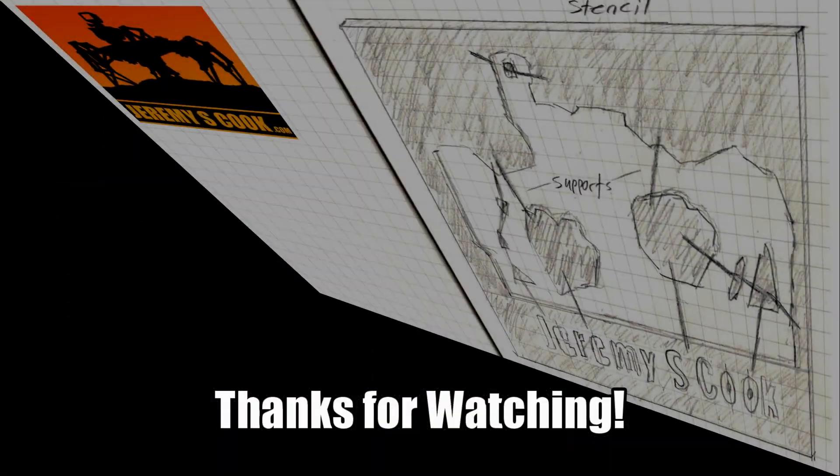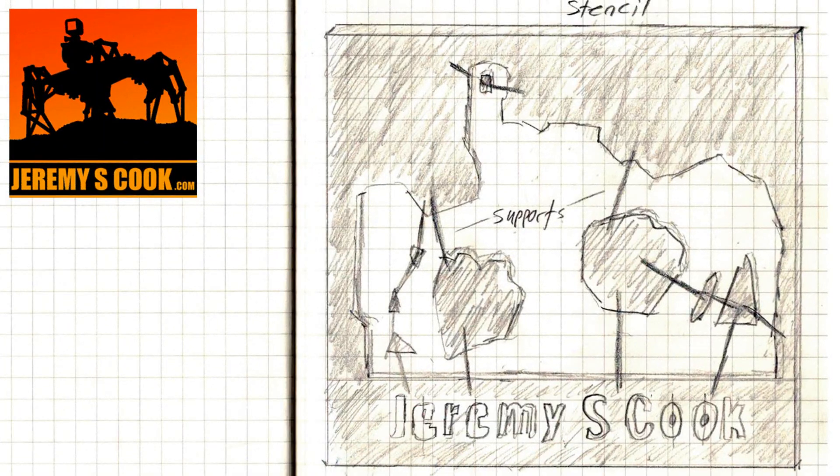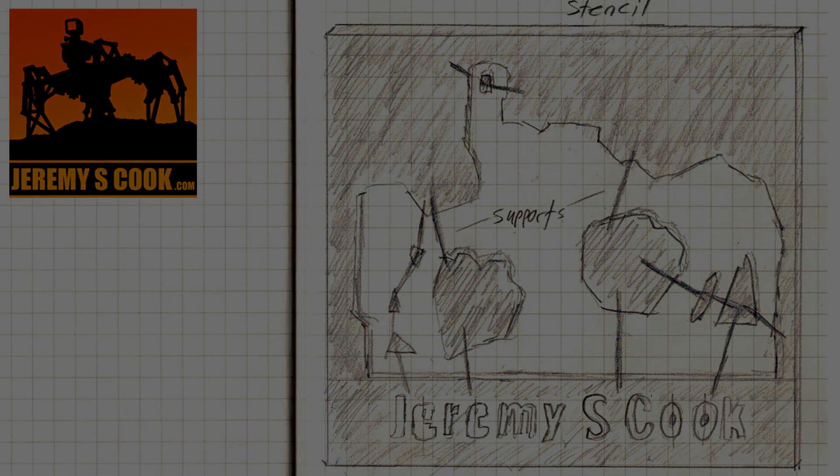Hope you enjoyed the video. Give it a thumbs up, subscribe, leave a comment, or share it. Jeremy S. Cook, signing off.